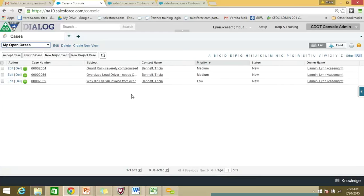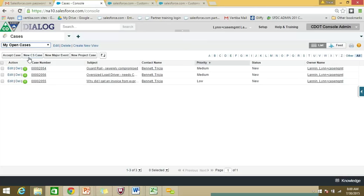Now let's look at the different buttons we have available. The two you'll be using most frequently are 'Accept Case' — you may wish to accept a case from a queue, which means you're claiming it. When you accept a case from a queue, it is removed from the queue and moves into 'My Open Cases.' When you begin to get phone calls, you'll click 'New CS Case,' create a case for it, and then you may enter the customer information, add case comments, collaborate with others on your team, and then close the case. CS stands for customer service case.